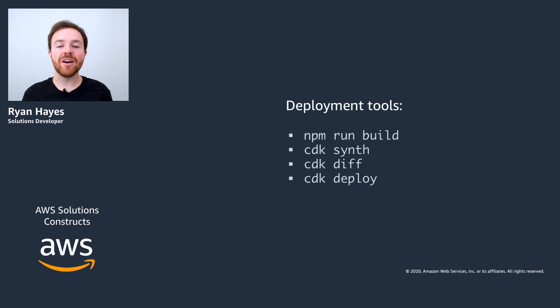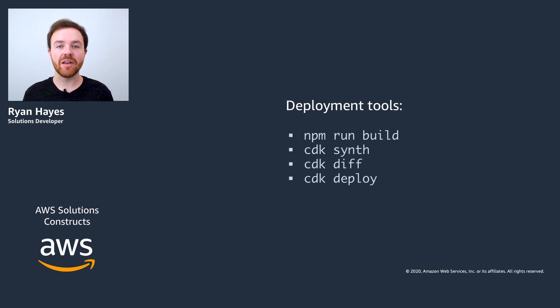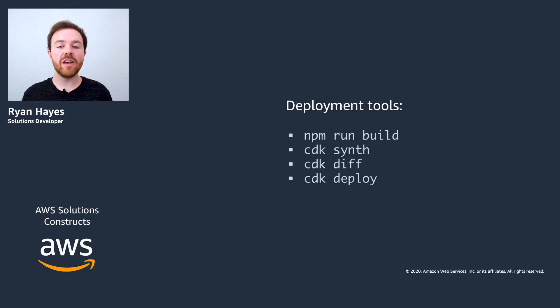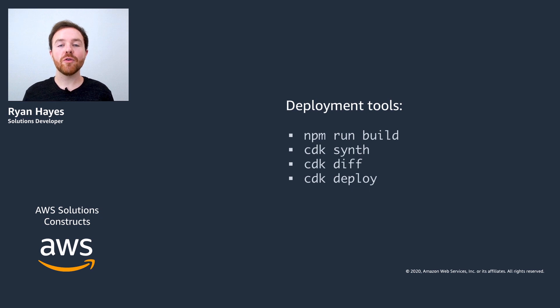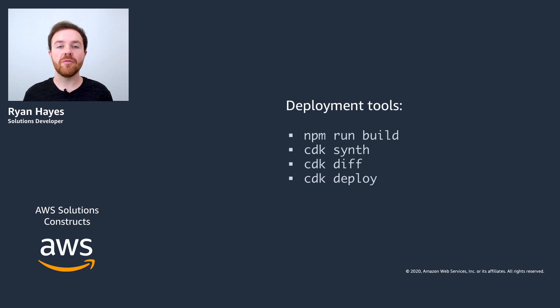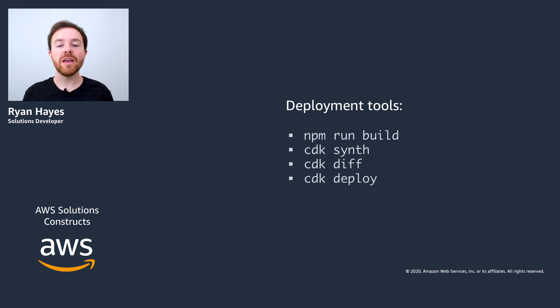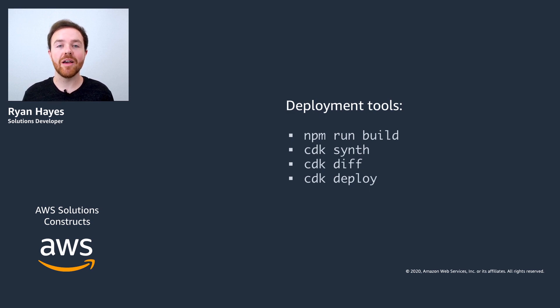Today I'll be covering a few tools that will help you deploy your project into the cloud. The first one is npm run build. This will compile your CDK project down into JavaScript files from TypeScript and it makes the files more consumable by the CDK command line tools.